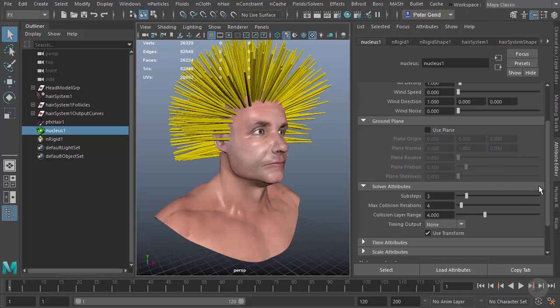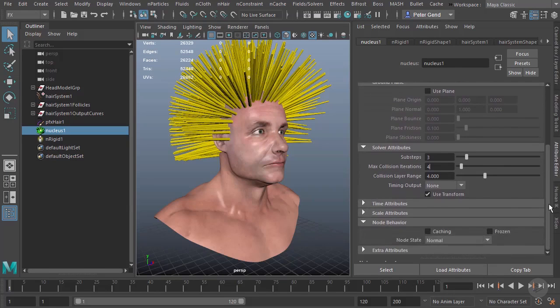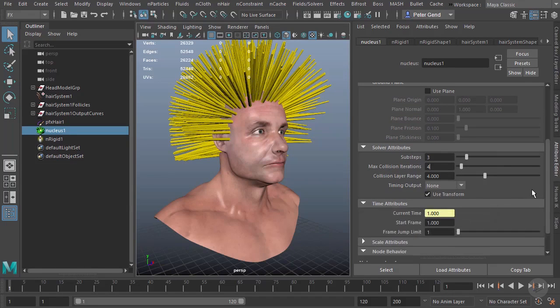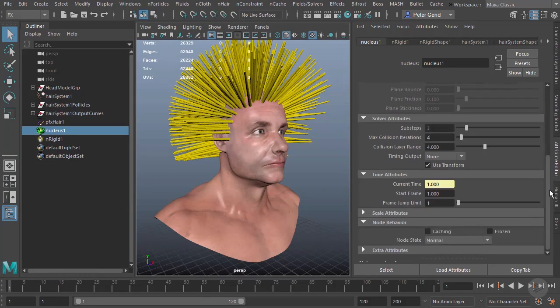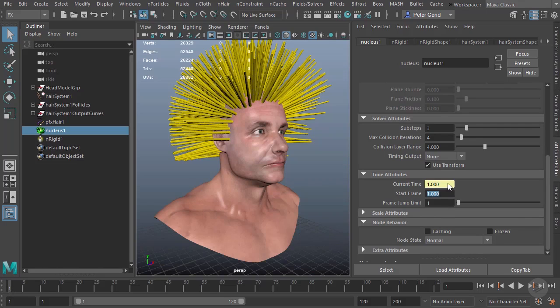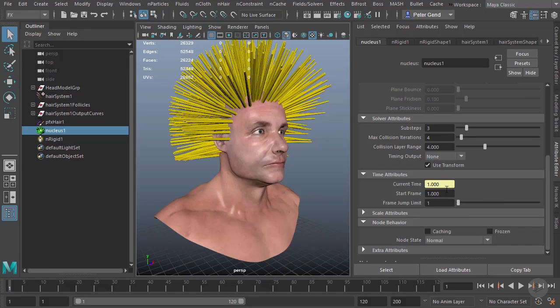Then we come to time attributes. All you really need to do in here generally is change the start frame if you need it. Right now we're on frame one anyway, so that's fine. But if you need it to start in negative frames or just later in the simulation, you can adjust that here.